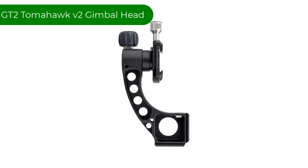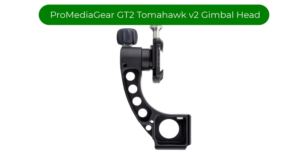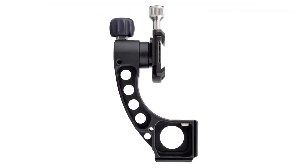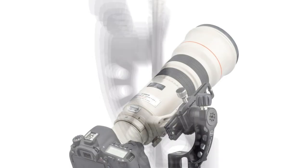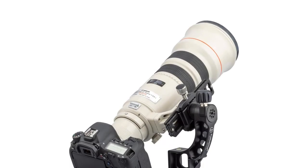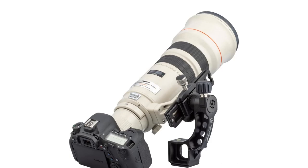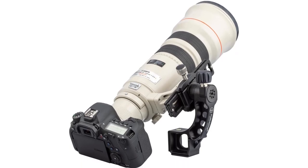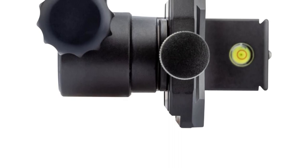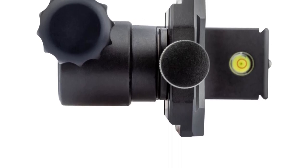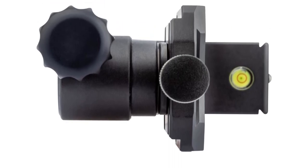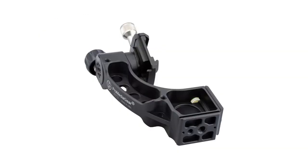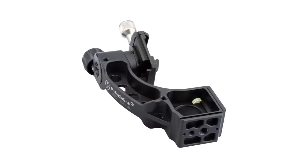Number 5. Our fifth best pick is ProMedia Gear GT2 Tomahawk V2 Gimbal Head. This is best described as half a gimbal. Comparing the Tomahawk to the GK Jr. Katana Pro, you can see it closely resembles the vertical part of that gimbal, using the same clamp and bearings. The dovetails on the bottom of the Tomahawk allow you to clamp it onto a ball head, thus using the ball head's panning base for the gimbal rotation.